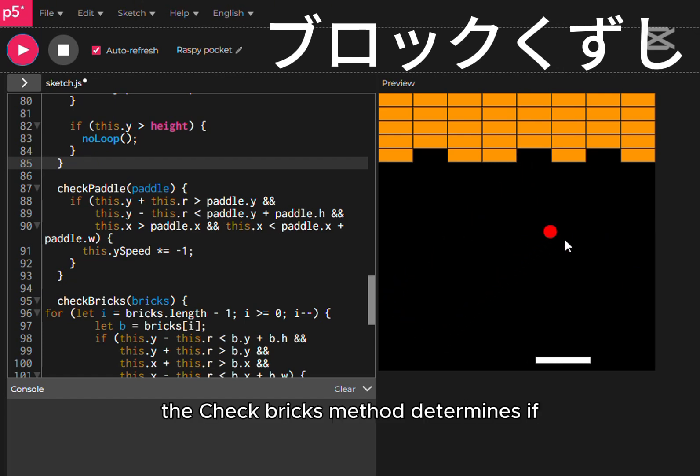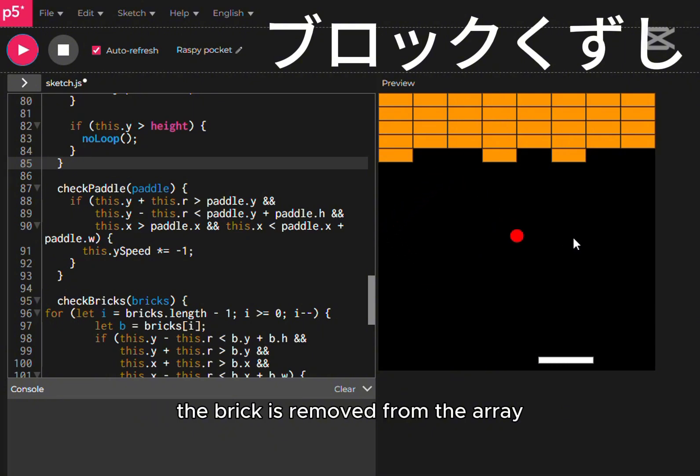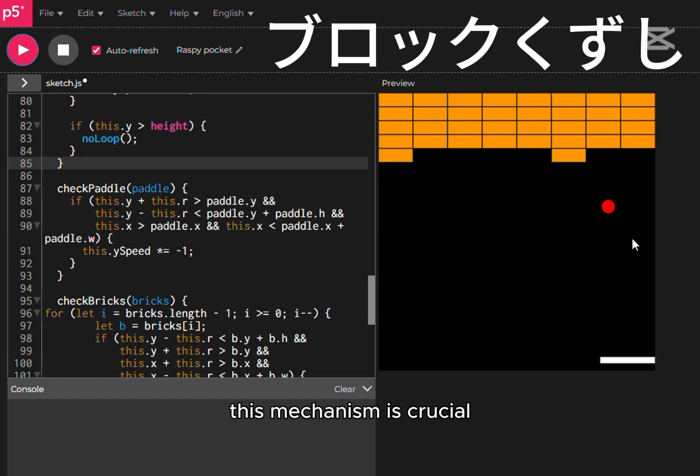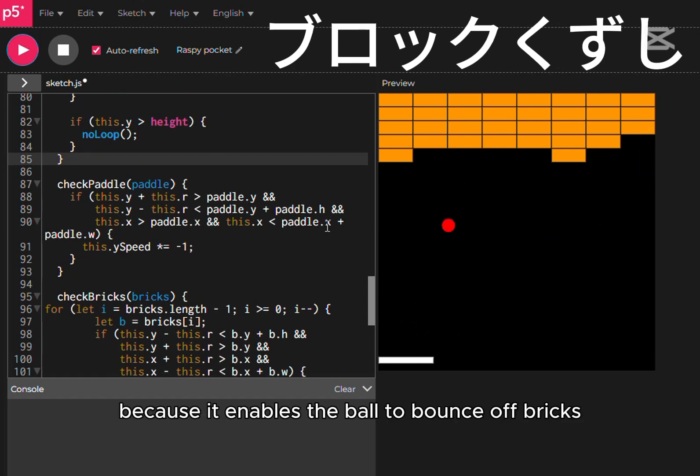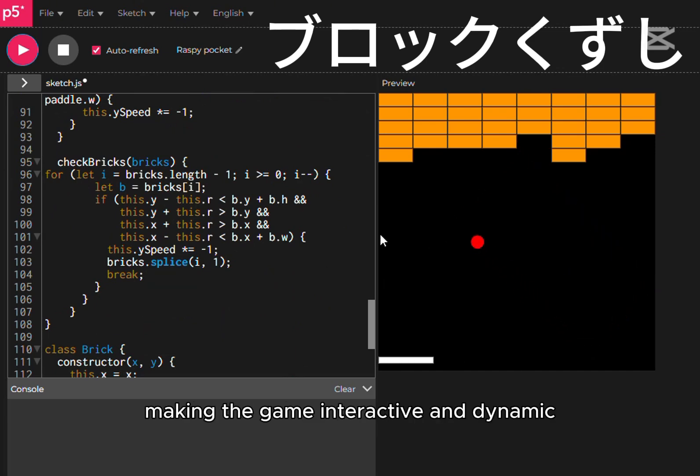The check bricks method determines if the ball hits a brick. If a collision is detected, the brick is removed from the array, and the y-direction speed is reversed. This mechanism is crucial because it enables the ball to bounce off bricks instead of passing through them, making the game interactive and dynamic.